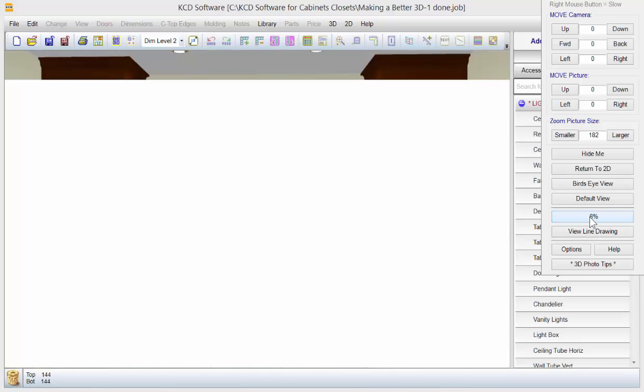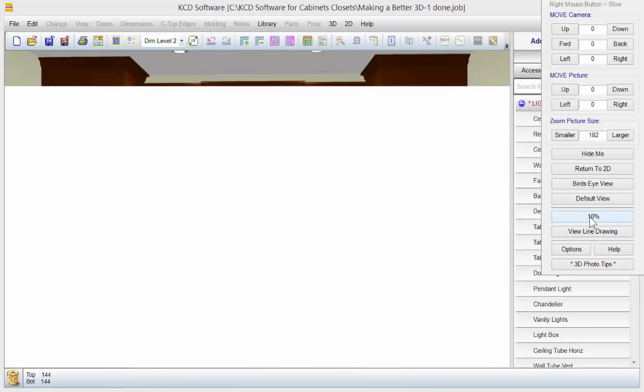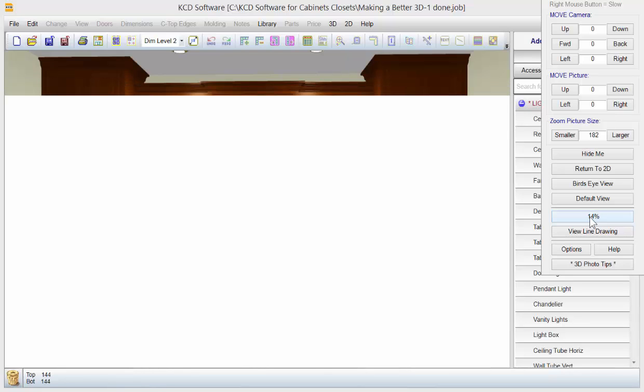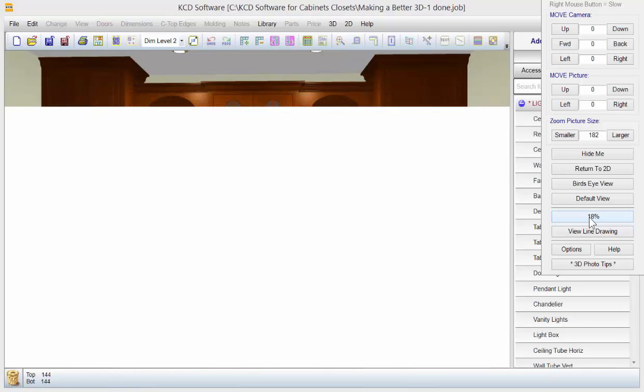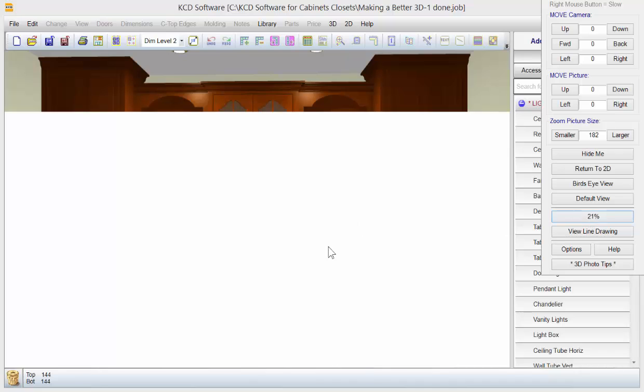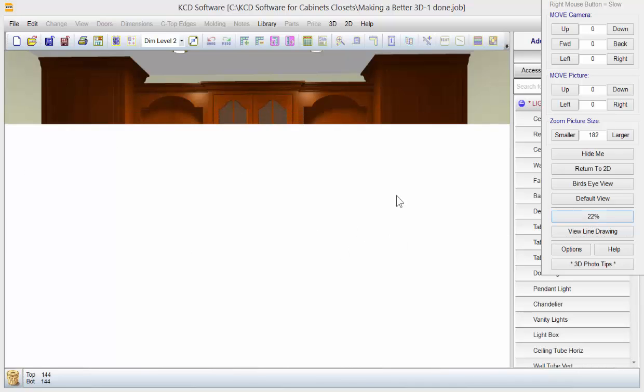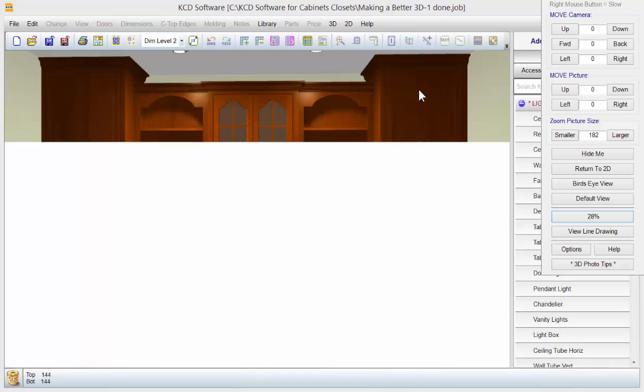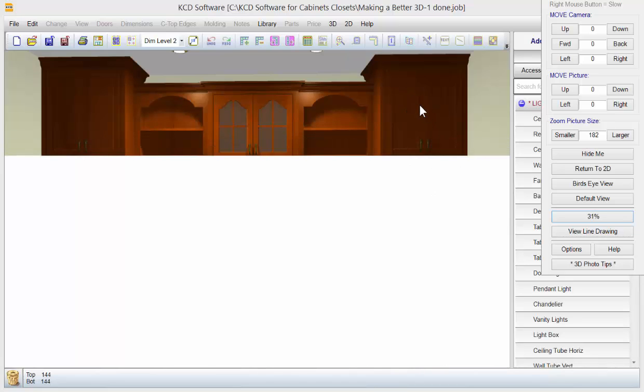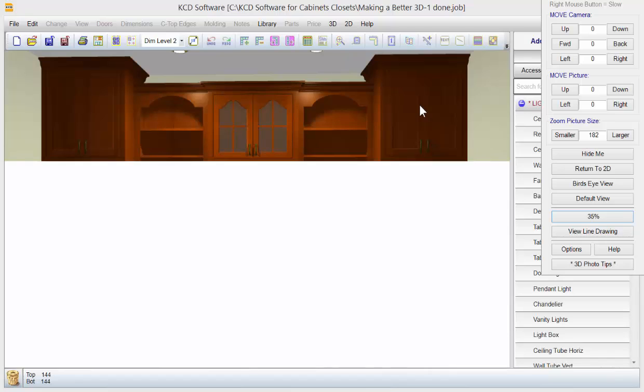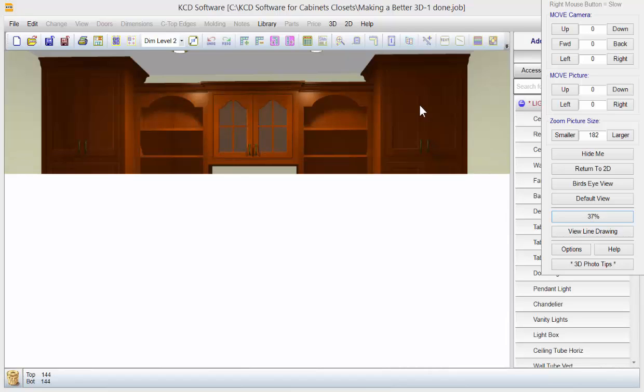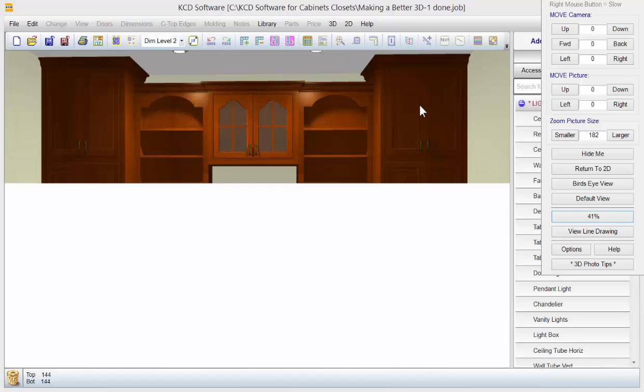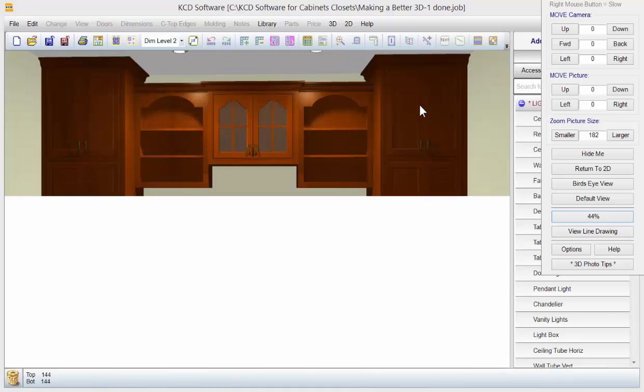And once again, if I put lighting in other places, it will make a big difference to this rendering. We'd probably want some lighting out here somewhere, because if you notice how dark it is, and what makes a 3D rendering look really good is the fact that light comes from everywhere.